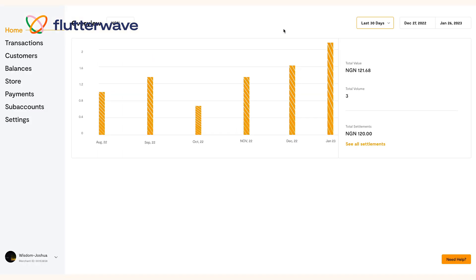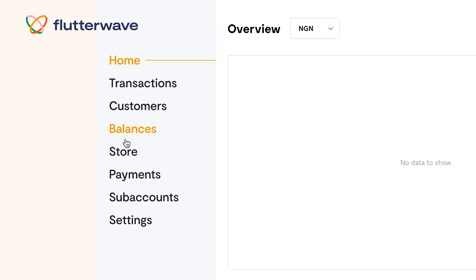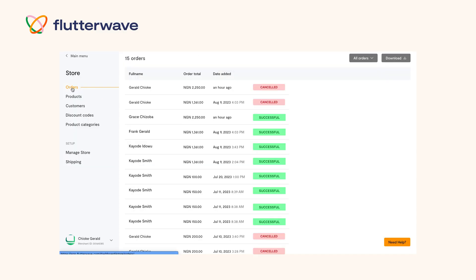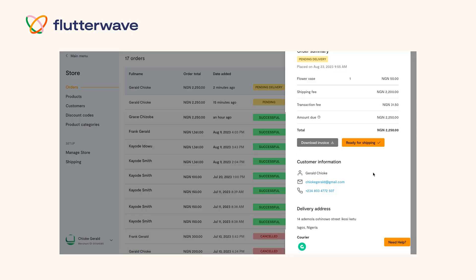Simply go to your dashboard and click on store on the left hand side, then orders. Then choose the order you want to fulfill and click ready for shipping.